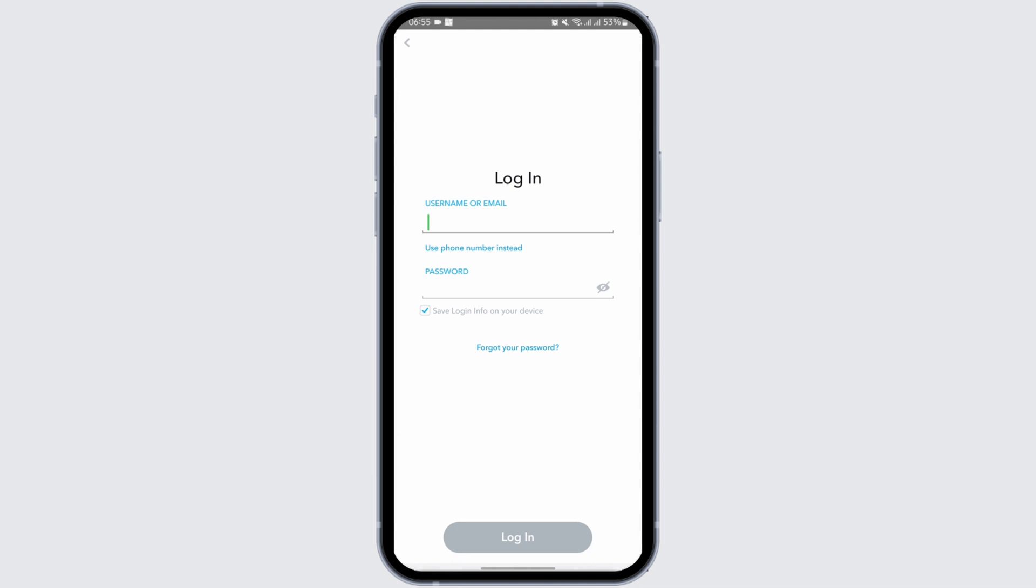Head over to your Snapchat app. As you do so, you will see this interface. Now here, simply type in your username. If you don't remember your username, you can also use your email address.